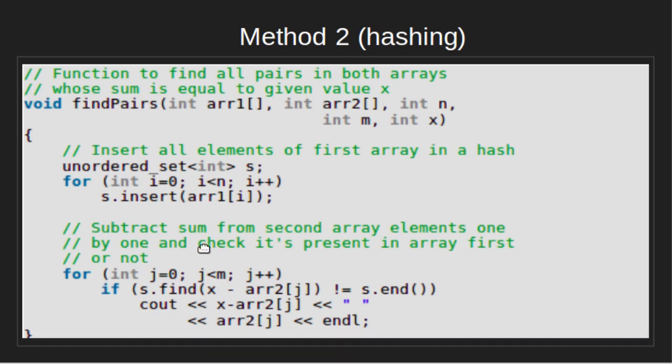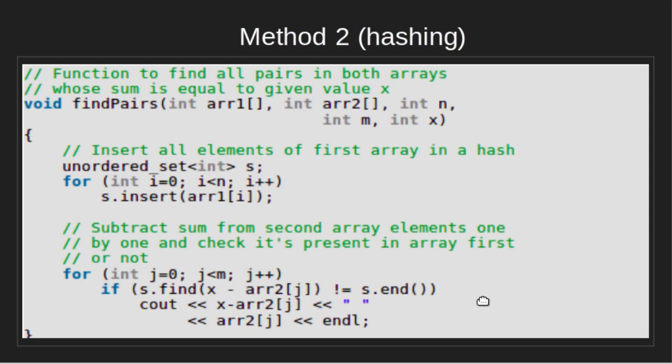This loop traverses the second array and checks whether the difference of x and array 2 element is present in unordered_set or not by using find method, which takes O of 1 time. If present, prints the key and the array 2 element.